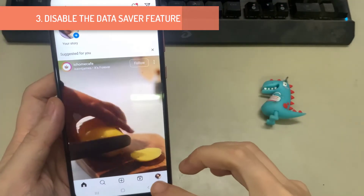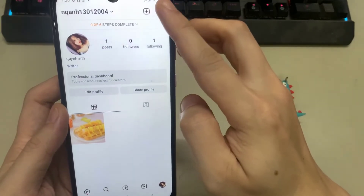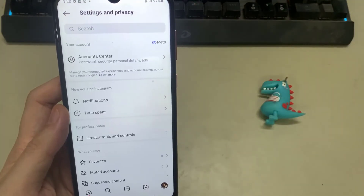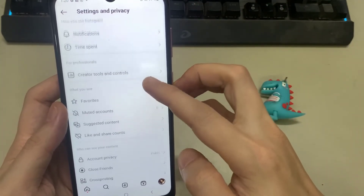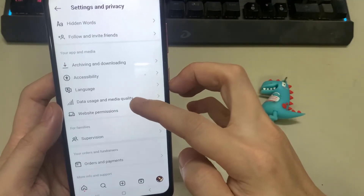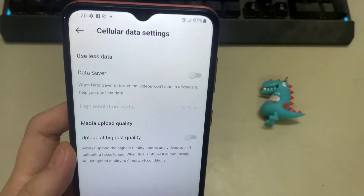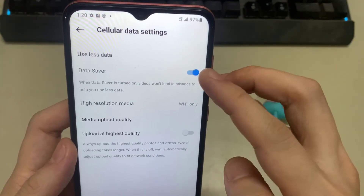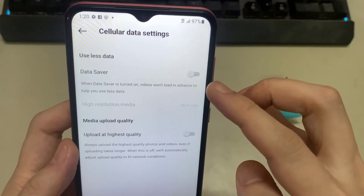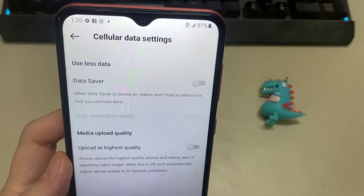3. Disable the Data Saver feature. In the Instagram app, navigate to the Profile tab. Then tap the Menu icon in the top right corner and select Settings from the menu that appears. In the Settings menu, tap on Account and select Cellular Data Use from the following menu. Lastly, toggle off the Data Saver option. After completing the above steps, start an audio or video call on the Instagram app and see if it works as expected.